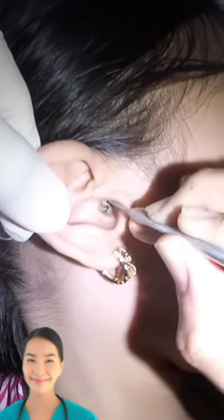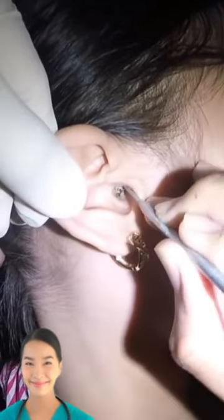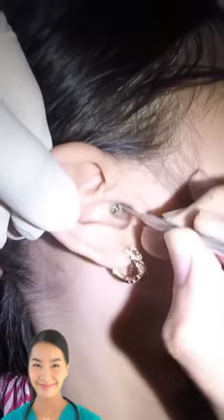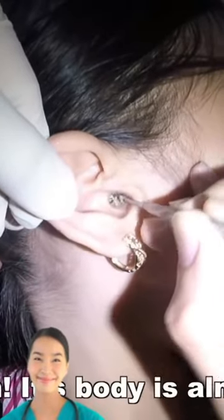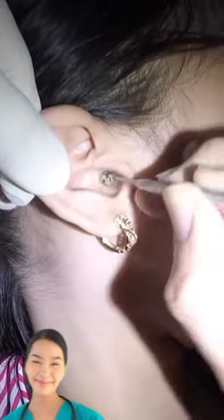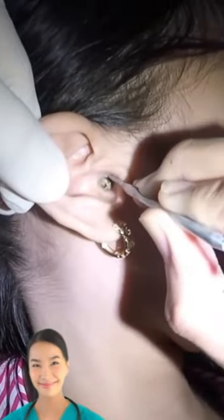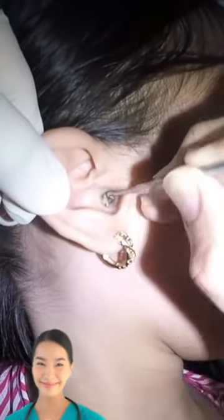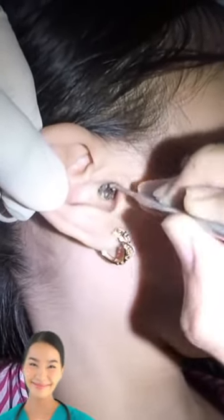Excess or compacted cerumen is the buildup of earwax causing a blockage in the ear canal. It can press against the eardrum or block the outside ear canal or hearing aids, potentially causing hearing loss.